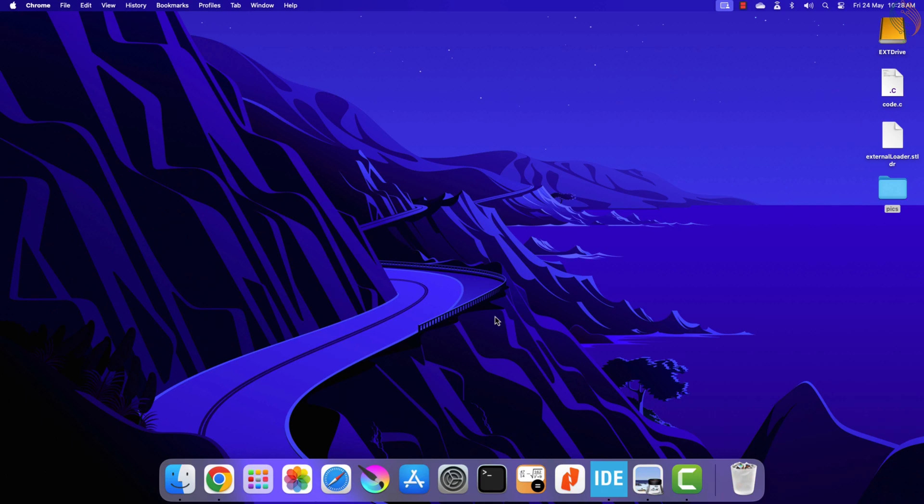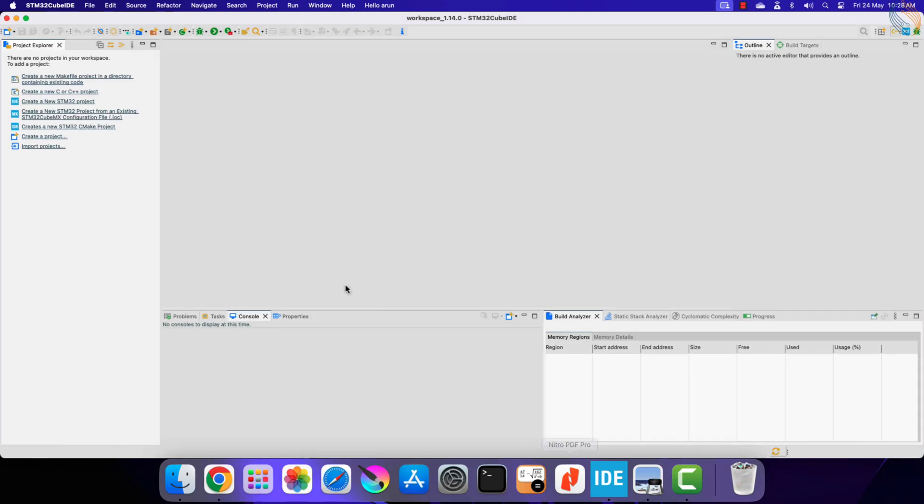There are going to be two projects in this video. The first one will be used to make the control jump to the external memory, and the second project will contain the application in the external memory. Let's start the cube IDE and create a new project.